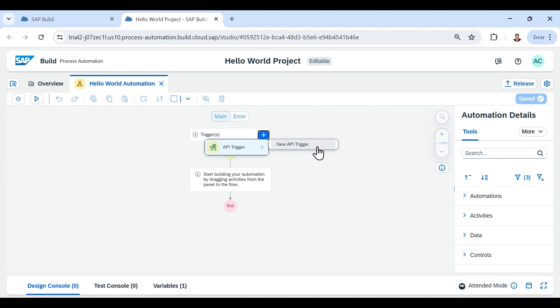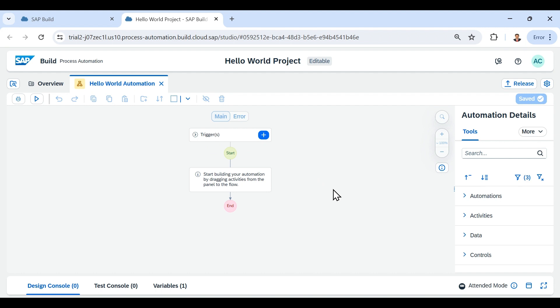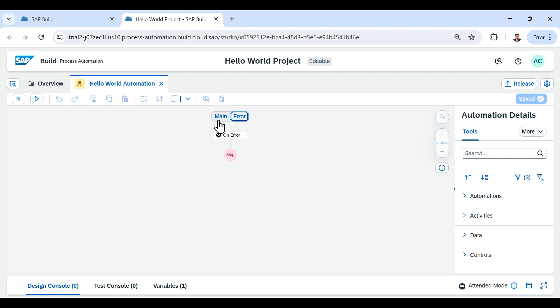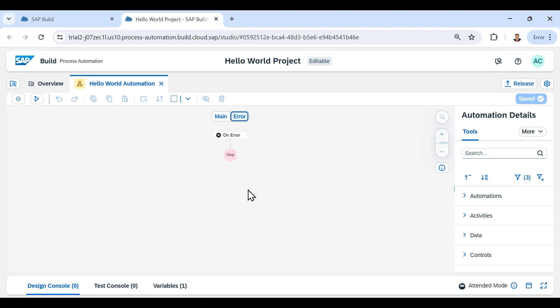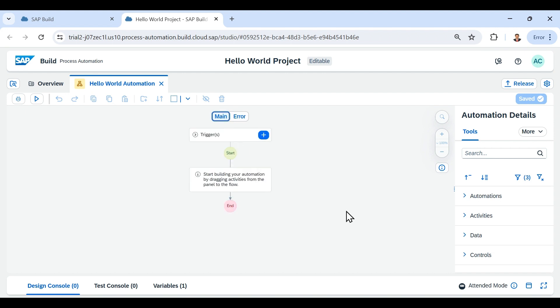As of now we are not exploring this API trigger — our main objective is to see whether this automation can run. Another panel is for errors: if there is any error inside the main automation path it will redirect us to the error panel, and all the steps inside the error panel will be executed.